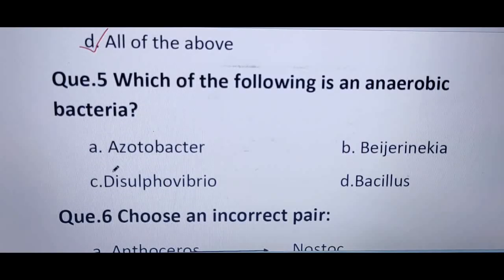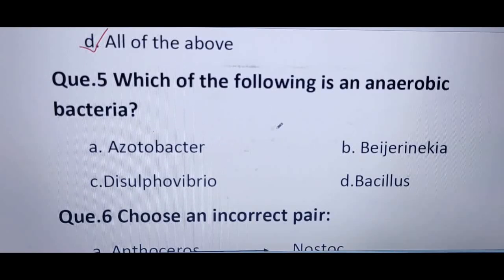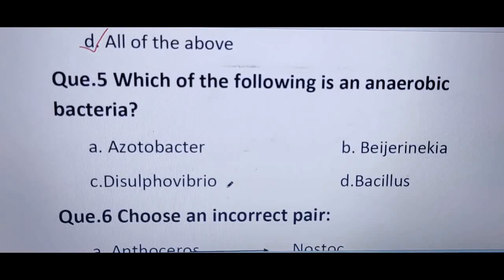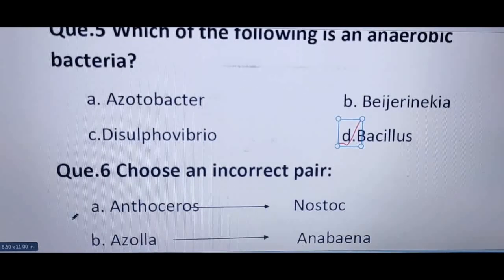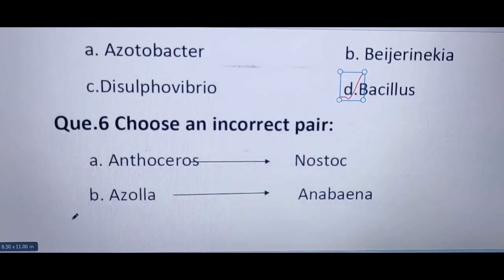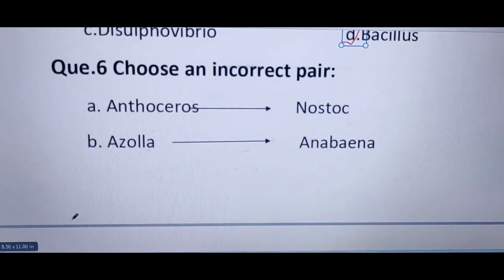Next question: which of the following is an anaerobic bacteria? Options A — Azotobacter — and B are both aerobic bacteria, so they are not correct. Option C — Desulfovibrio — is a chemosynthetic bacteria. Option D — Bacillus — is the anaerobic bacteria, so the correct answer is D.